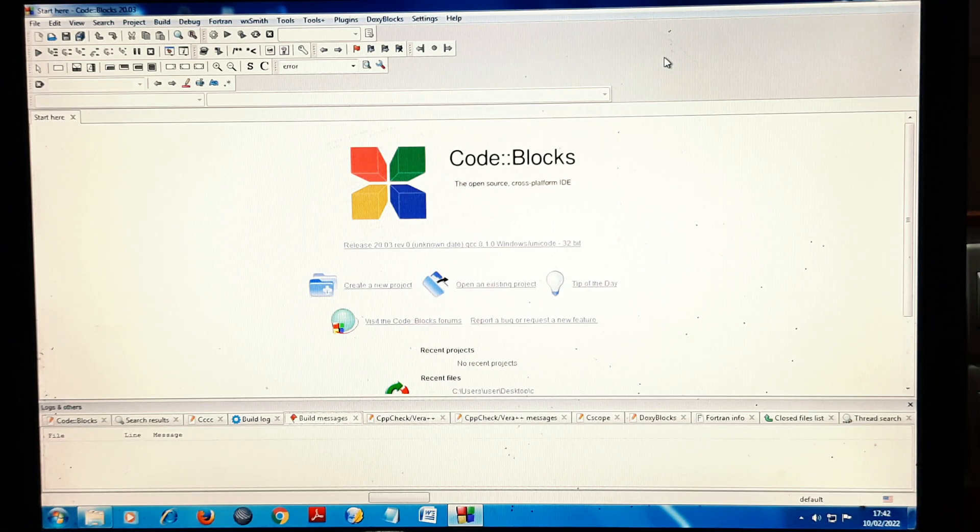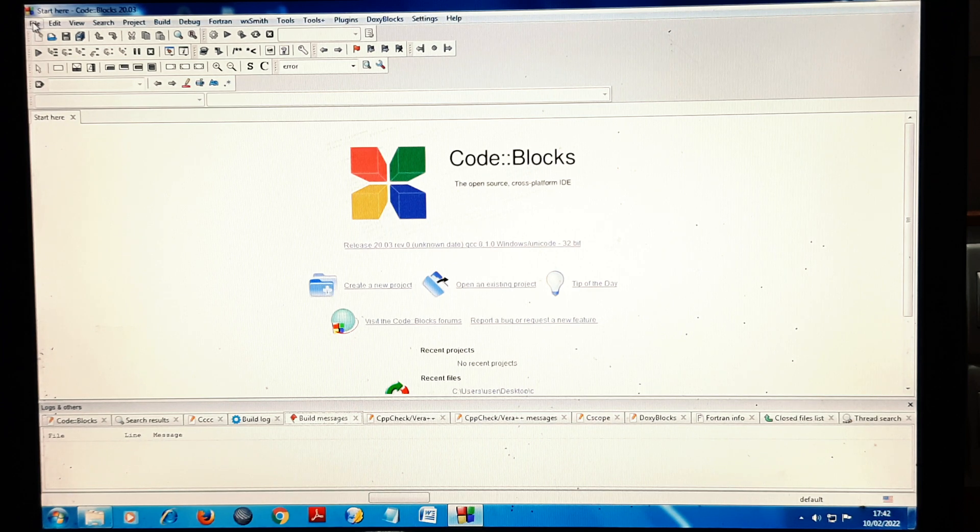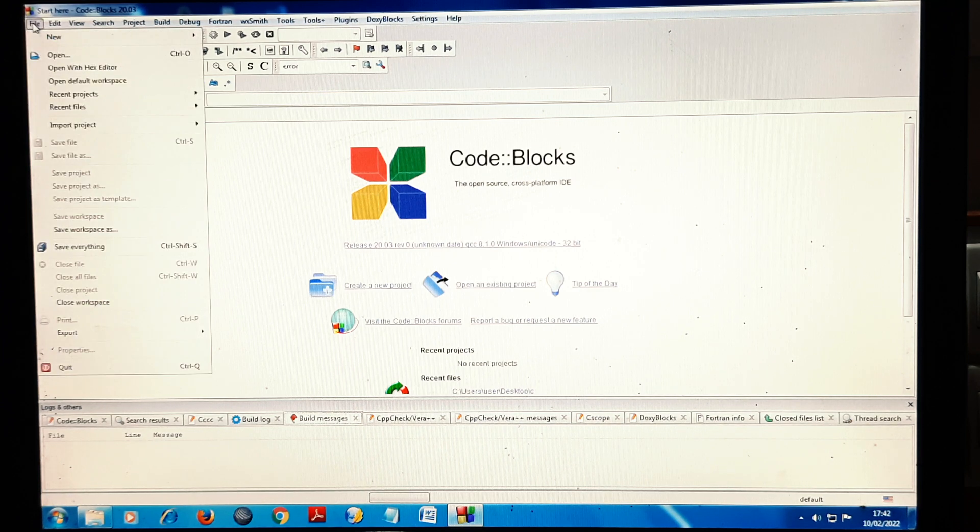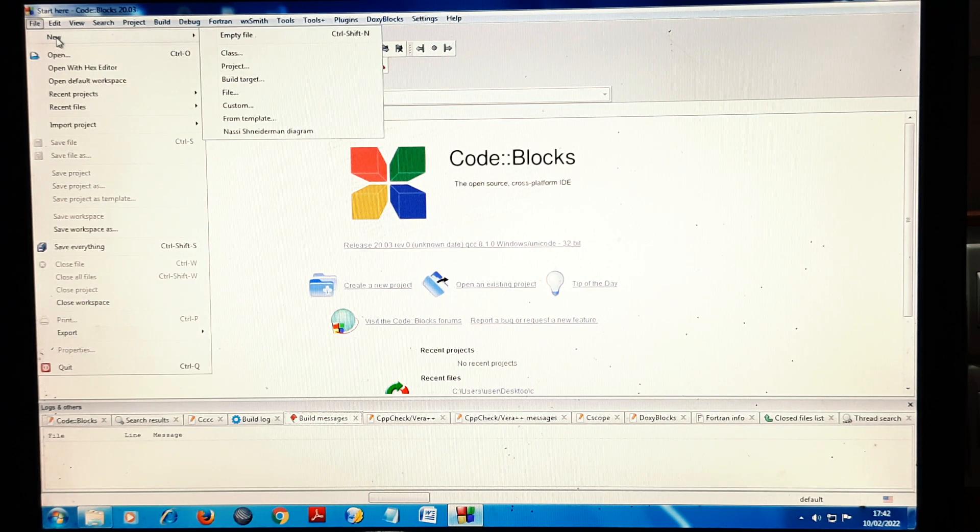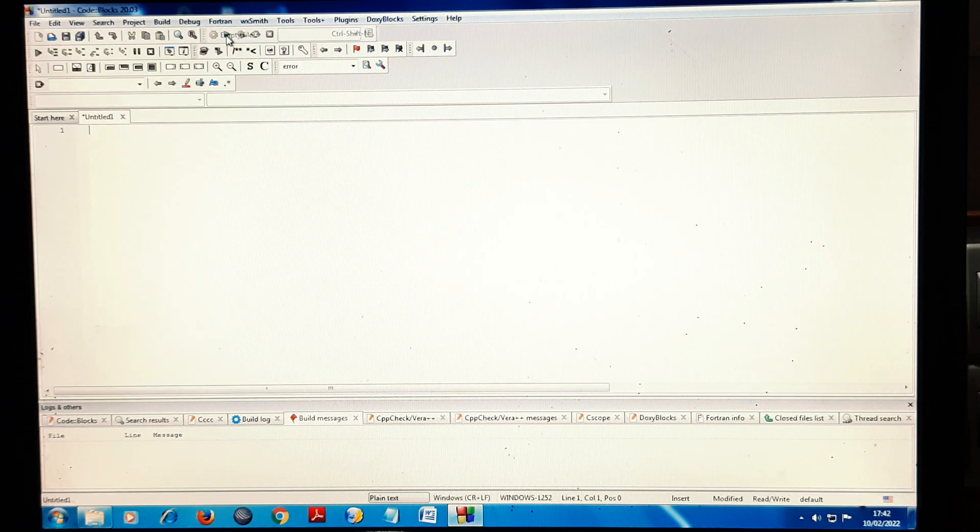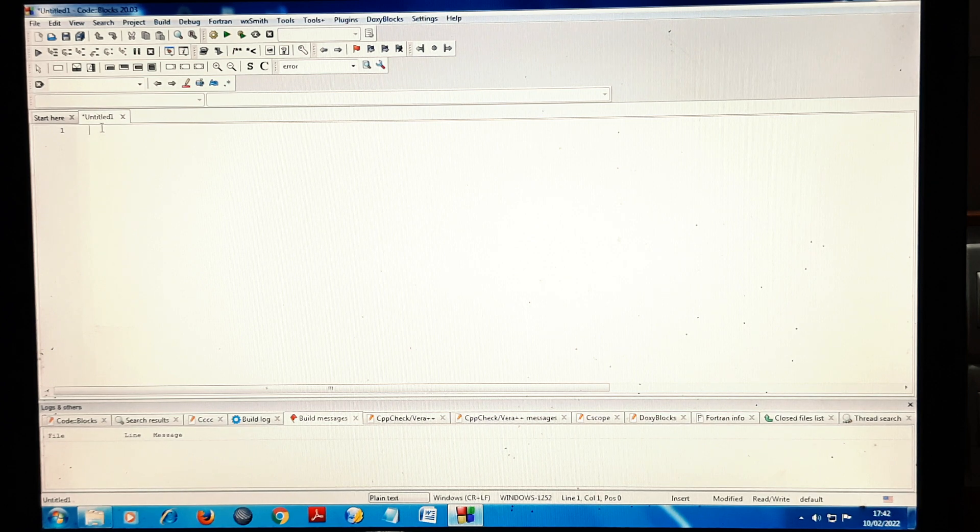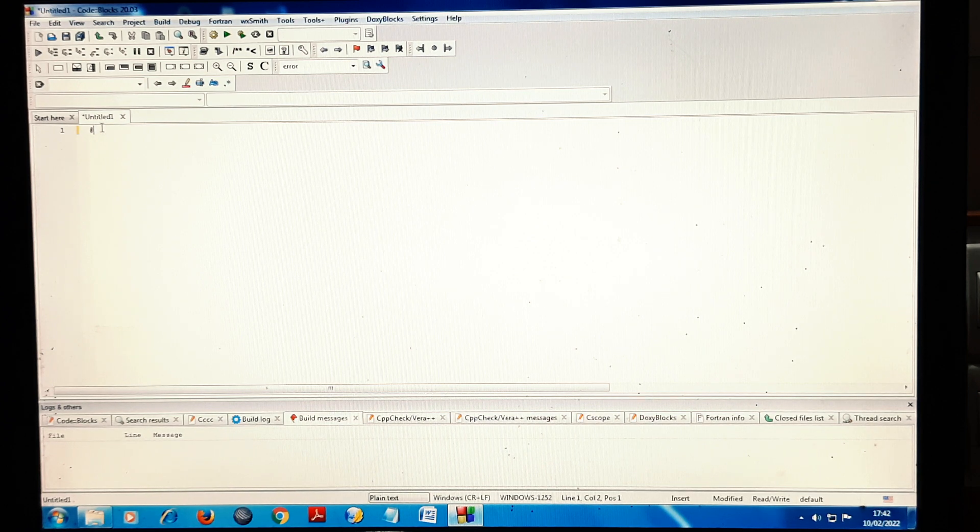Now what you need to do is start from here. Take New Empty File and type your code here. I will type a basic code to show you one example, that is printf, that is hello.